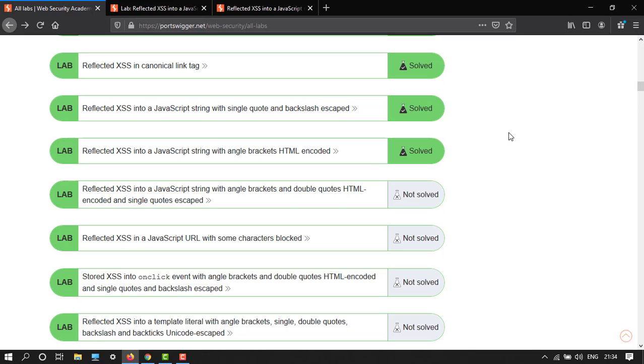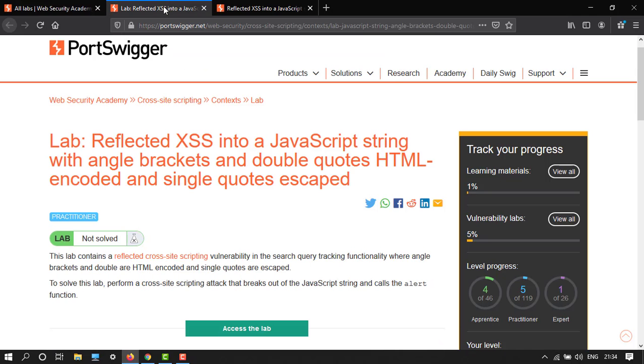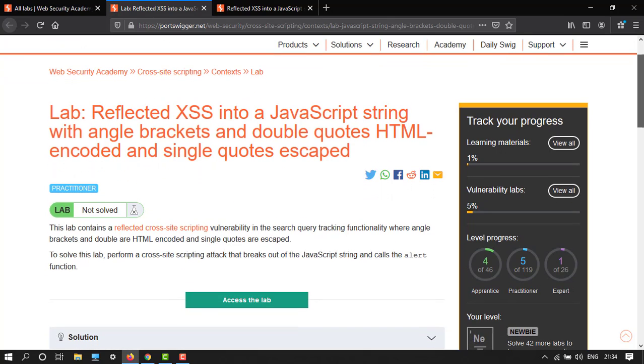Single quotes are escaped. So you can understand the lab: double quotes HTML encoded and single quotes escaped. Now let's get started. We're in a series of website hacking tutorials and I'm going to teach you each lab in detail. Let's read out this lab. It contains a reflected cross-site scripting vulnerability in the search query tracking functionality, where angle brackets and double quotes are HTML encoded and single quotes are escaped.